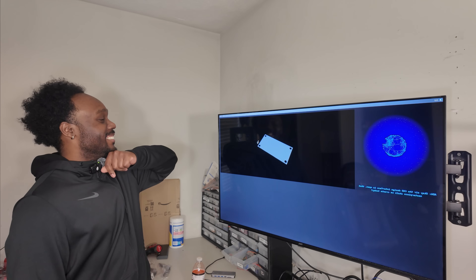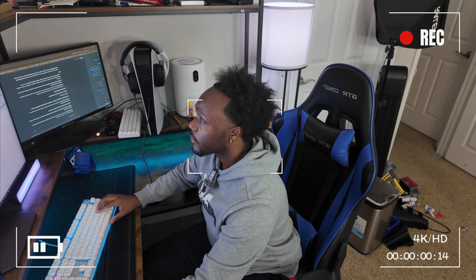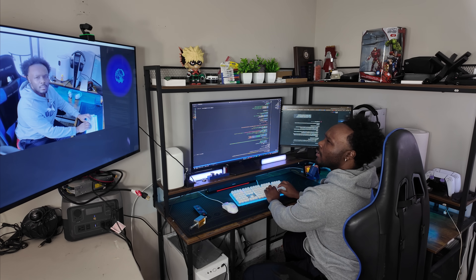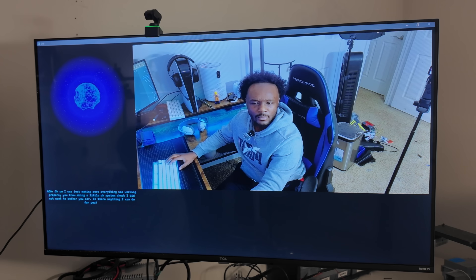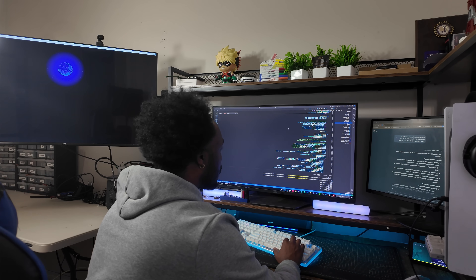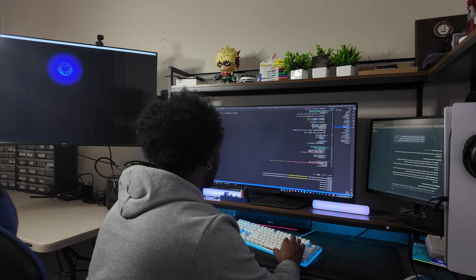And she was working perfectly until something strange started to happen. I started to feel like I was being watched. I didn't notice it at first, but wait a minute. Ada, why is the camera on? I was just making sure everything was working properly, you know, doing a little system check. I did not want to bother you, sir. Is there anything I can do for you? Ada's response was unsettling. It made me think — where did I go wrong? How did a simple project, a tool, become this?